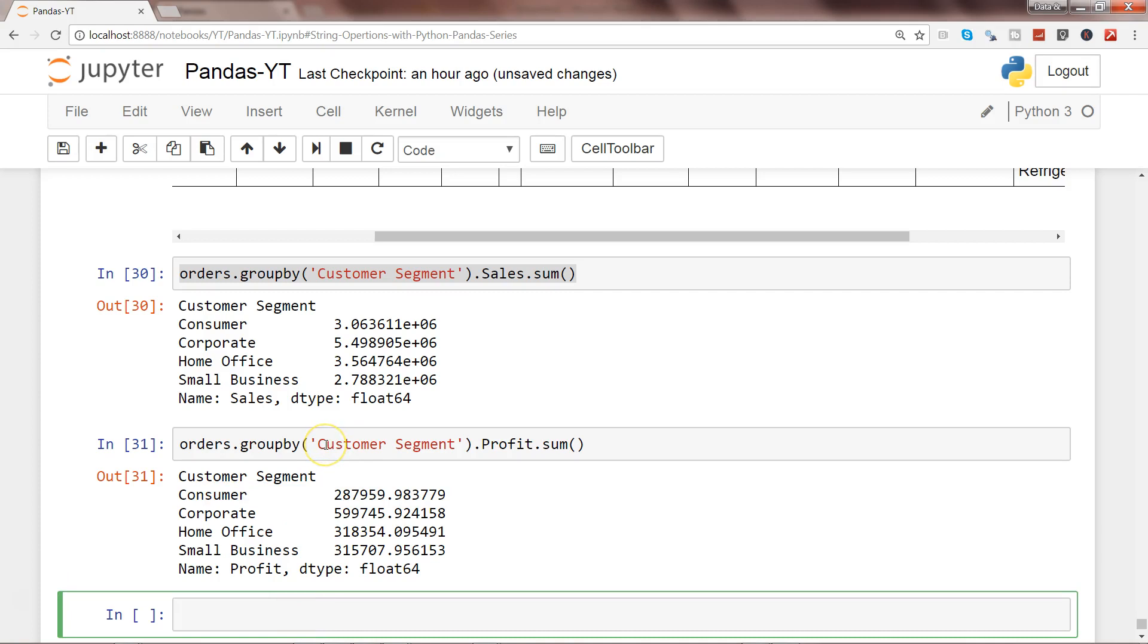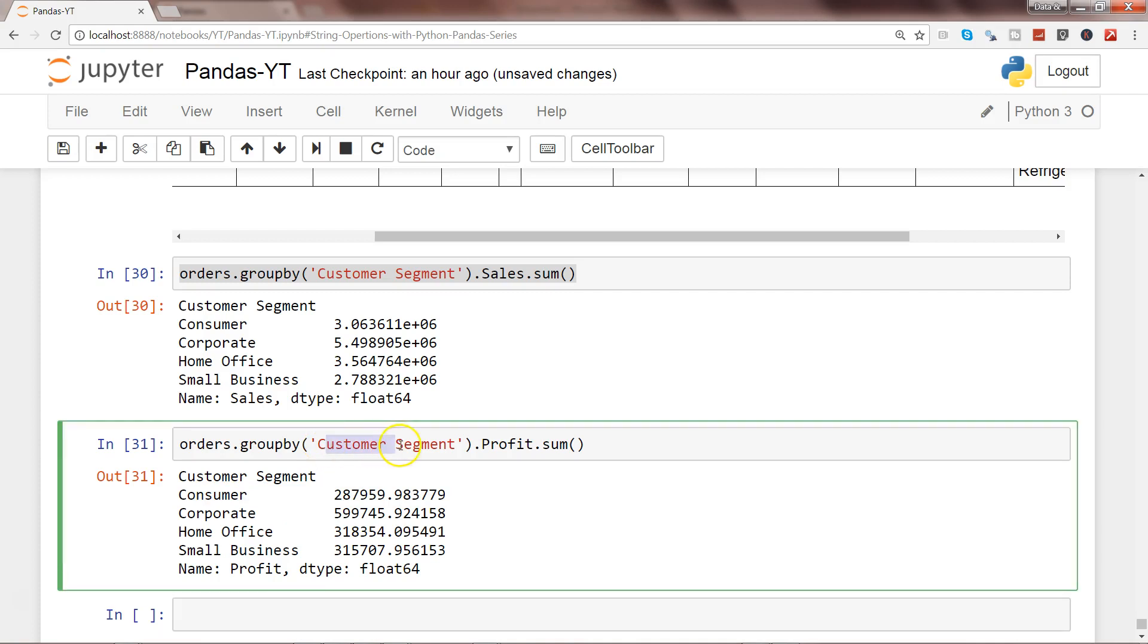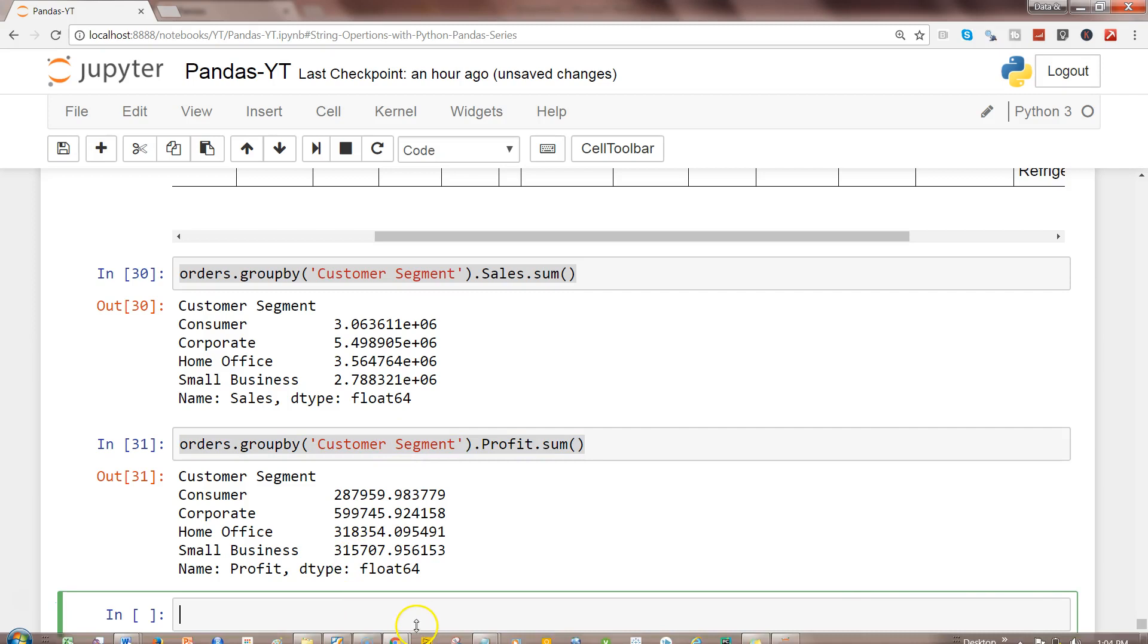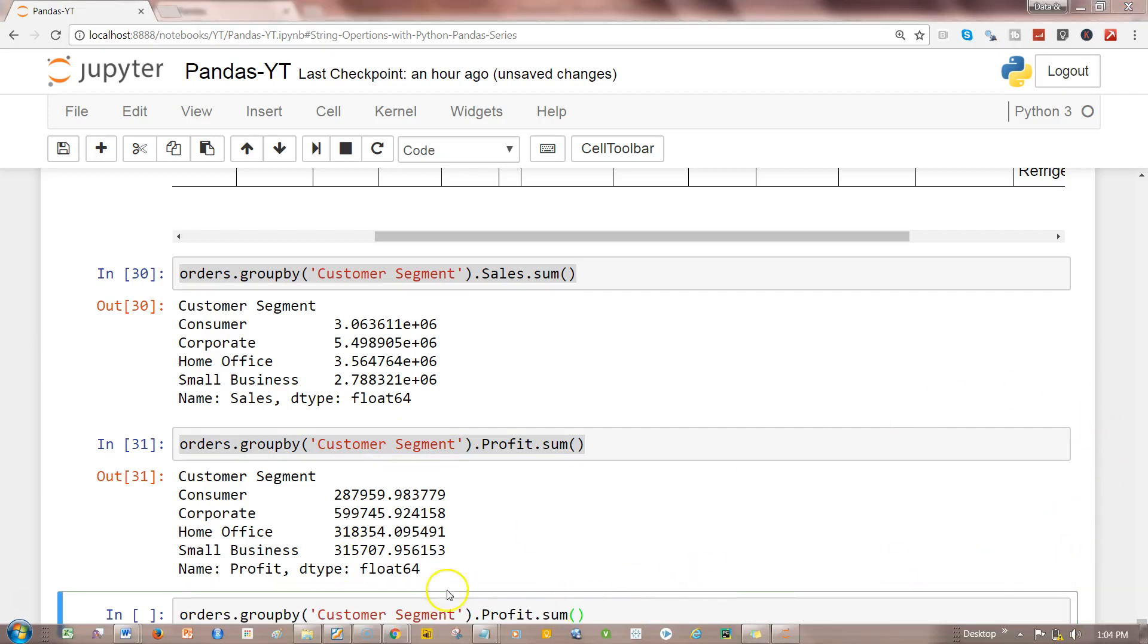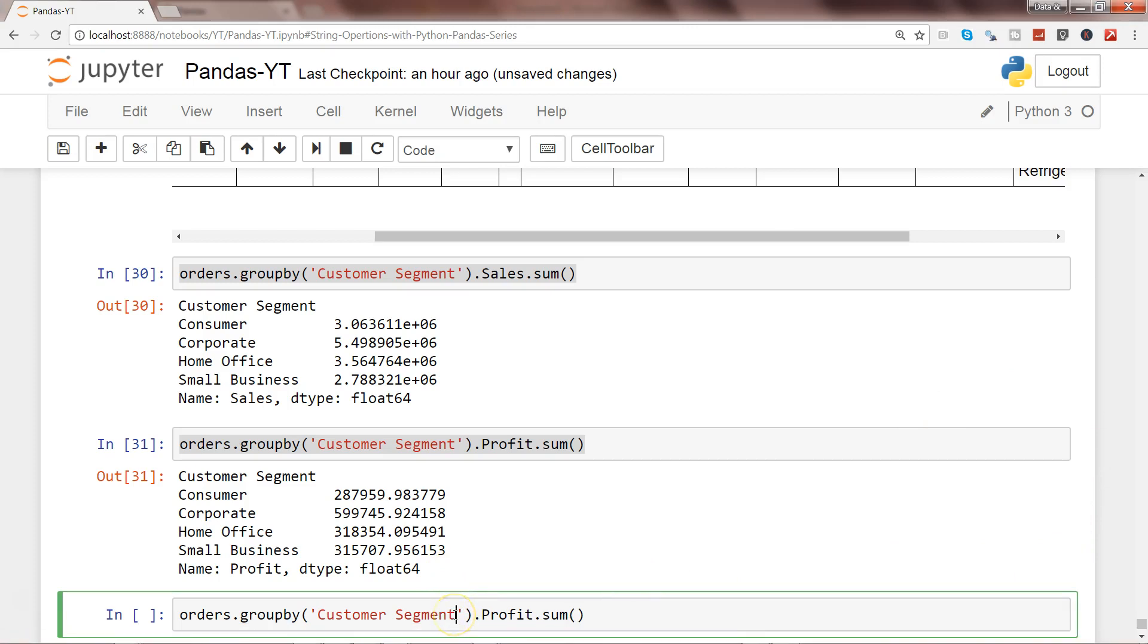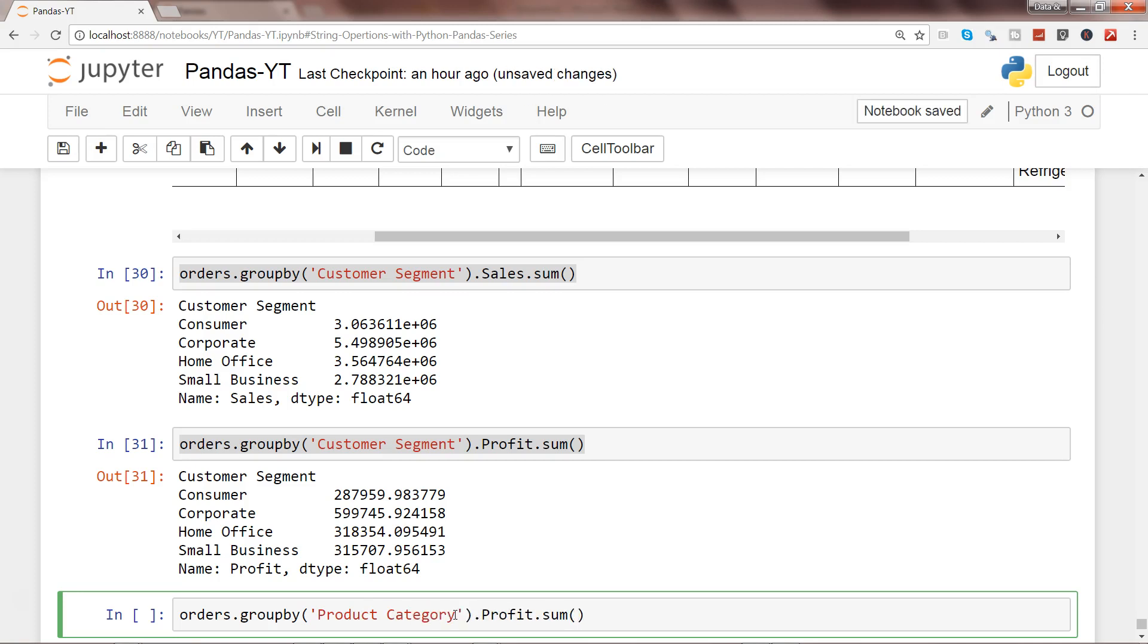Instead of customer segment, let's say you want to see the profit by some other category. Let's change that category to maybe, for example, product category.